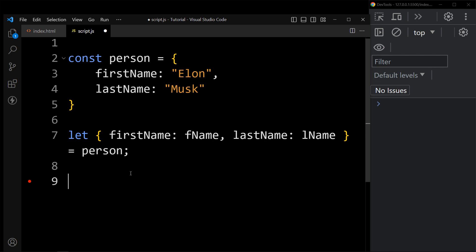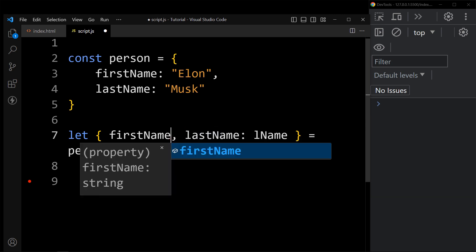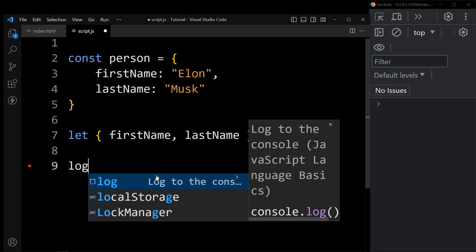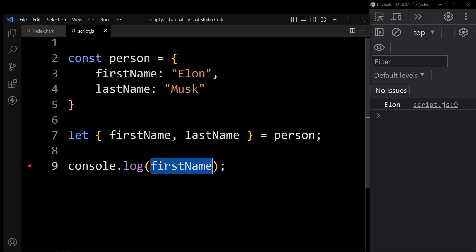We can further simplify this syntax. Suppose you want the variable name to be the same as the object's property name — like firstname and lastname. In that case, you don't have to write a separate variable name; just write the property name directly in the curly braces. Now if I print with console.log firstname, it is printed in the console, and console.log lastname shows the last name. This is the simple syntax of object destructuring.